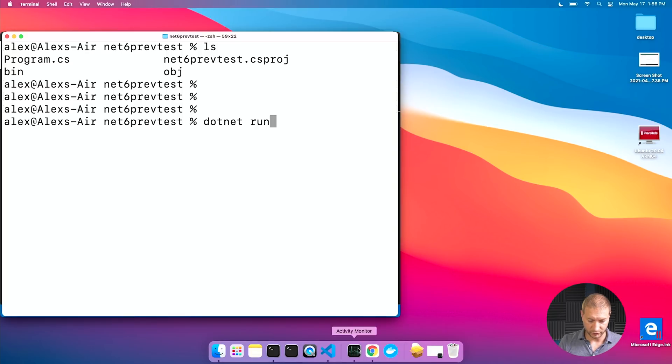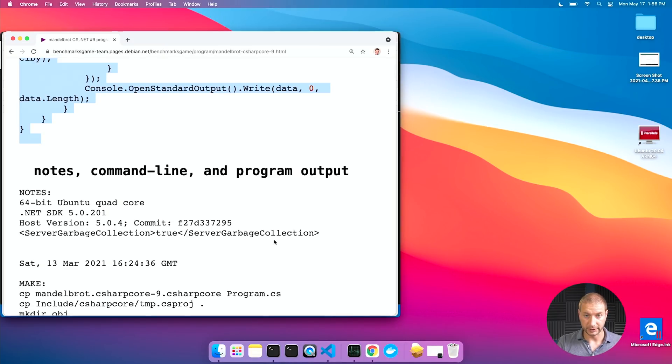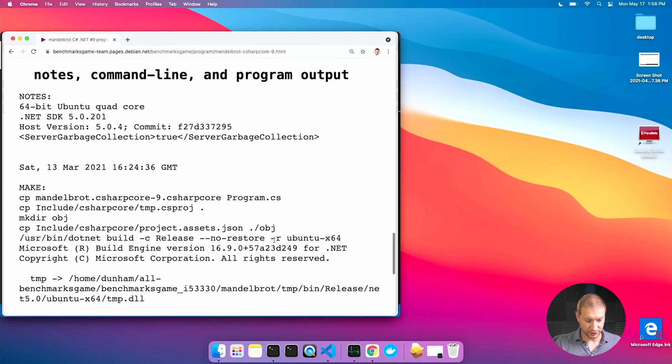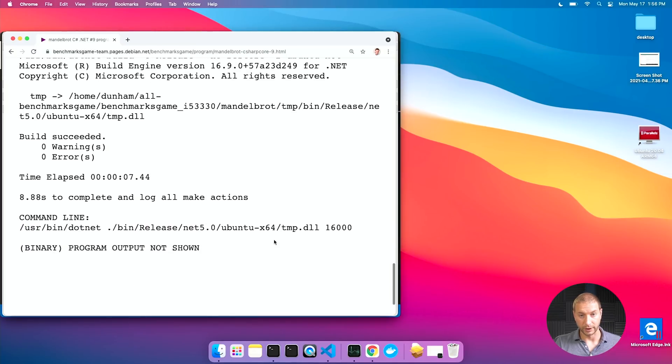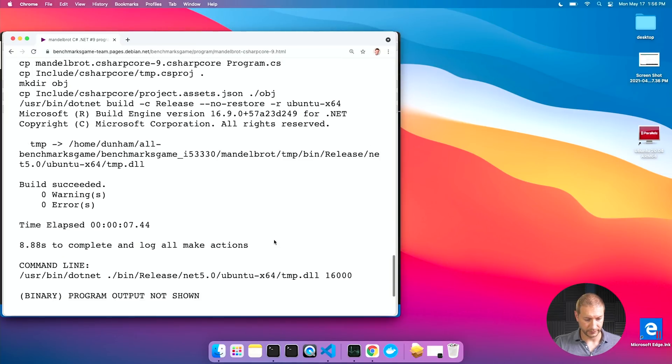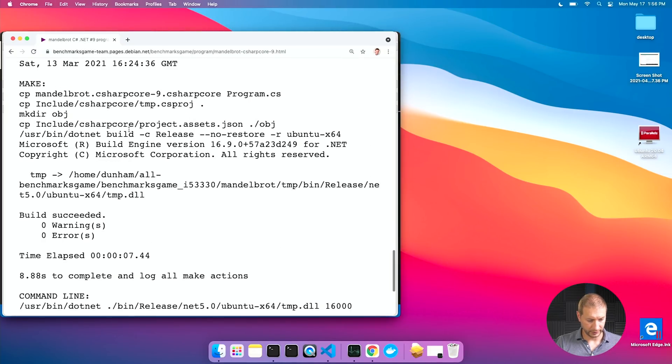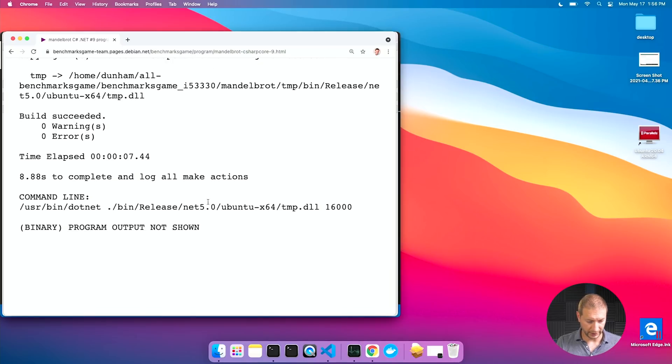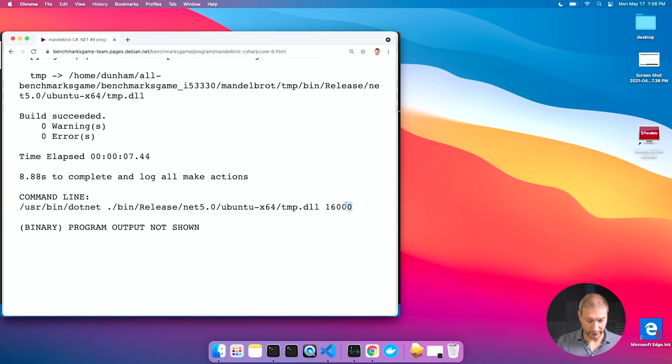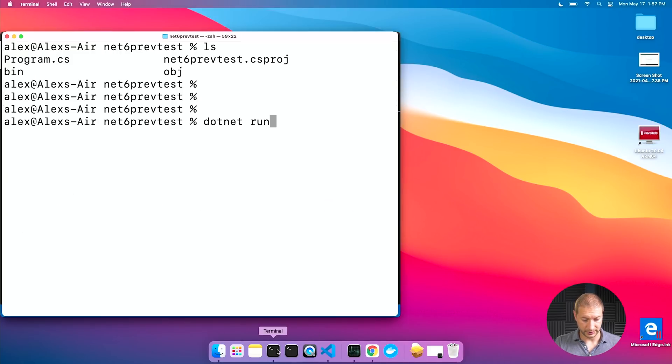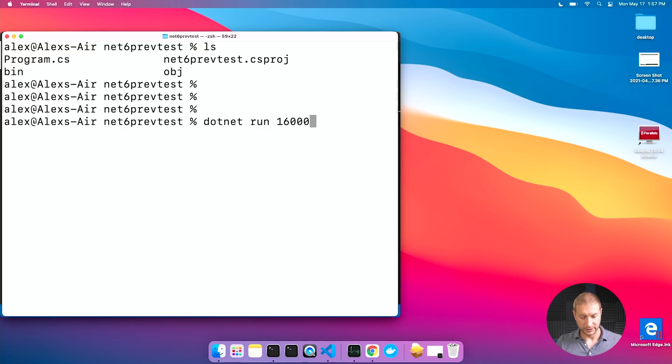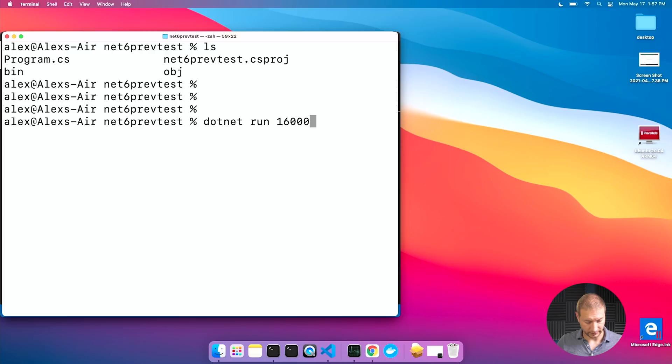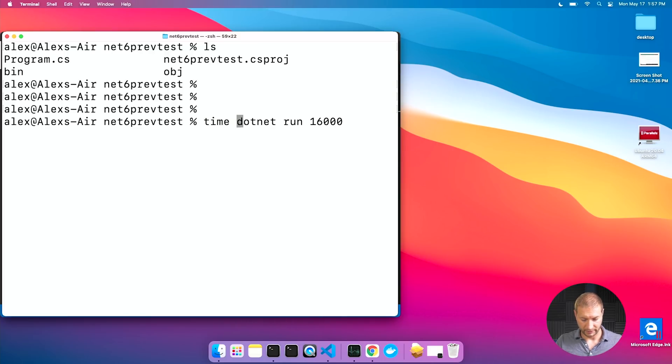The way we run this program is just simple dotnet run. But we need to provide a parameter. So if we take a look at the Mandelbrot page for C Sharp, you'll see how to run this program. I'm not building a release mode. This is going to actually build and run together all at the same time. They recommend 16,000 as the parameter passed to the command. So let's do that. Dotnet run 16,000. But I also want to time this. So I'm going to go to control A to go to the beginning of the line and add the time command.